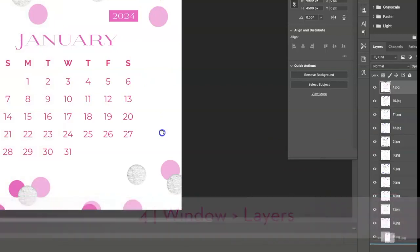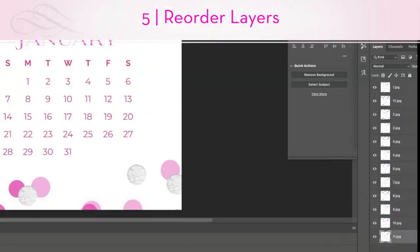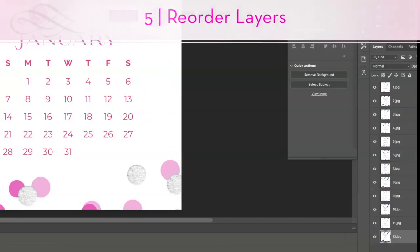Now we're going to reorder this, so 10 comes after 9, 11, and 12. All right, so at the bottom I have Create Frame Animation.